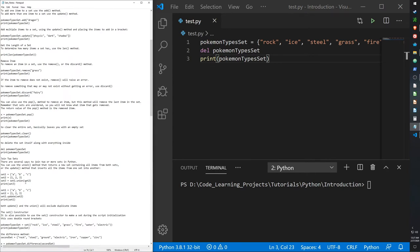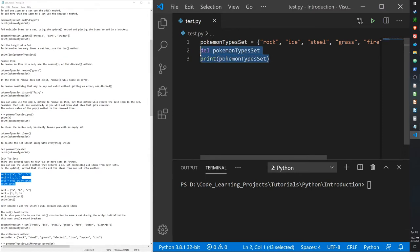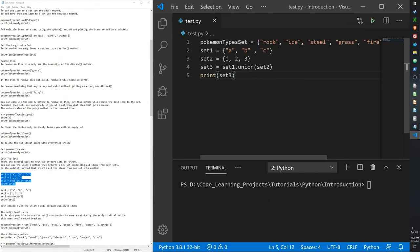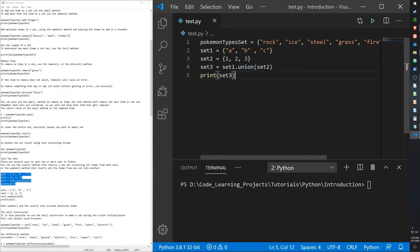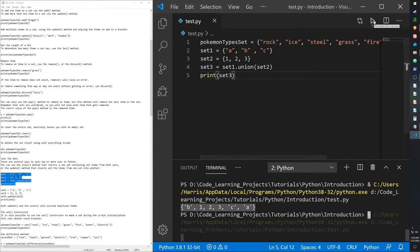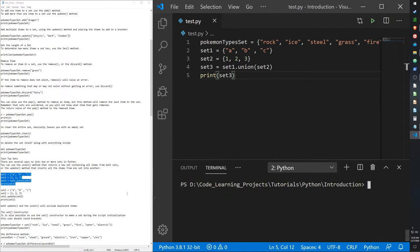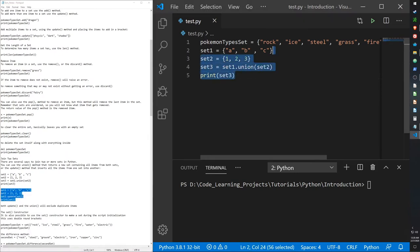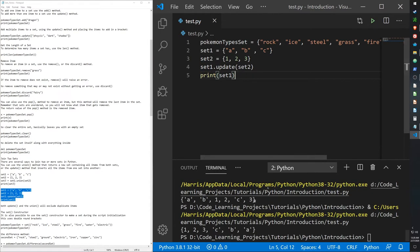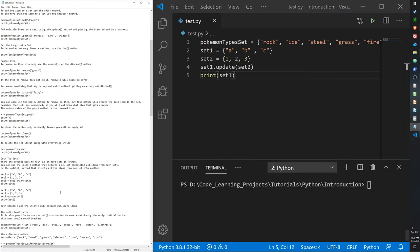We can use the union and update functions to join two sets together. Here I have set_one with 'a', 'b', 'c' and set_two with '1', '2', '3'. Using union creates a new set combining both. With update, I don't need to create a third set — it modifies set_one directly to include the items from set_two.